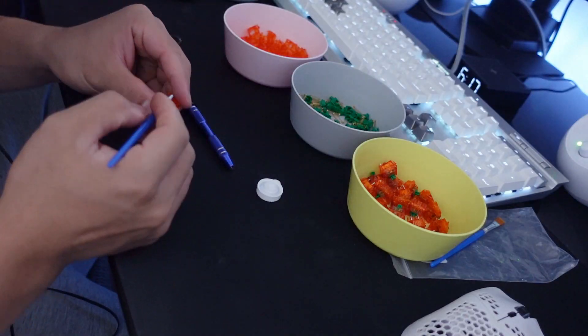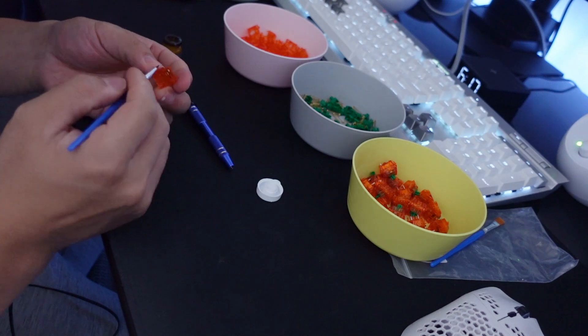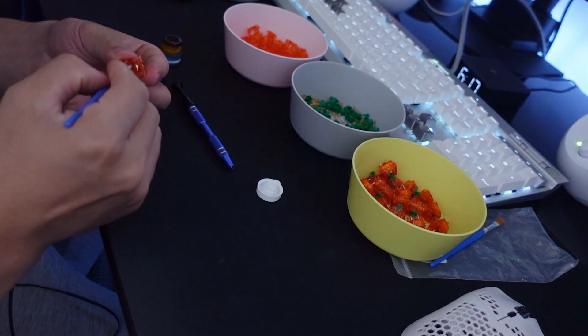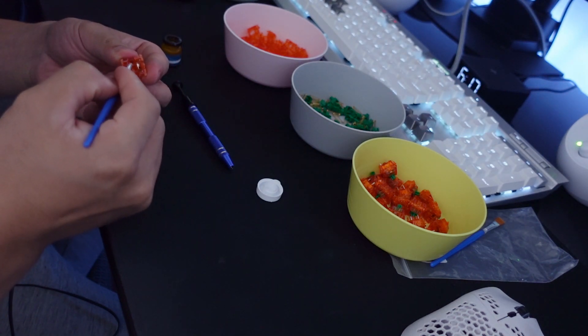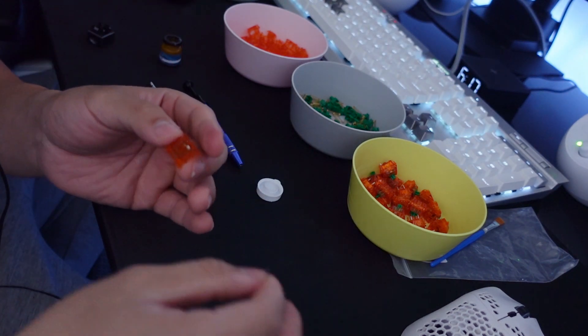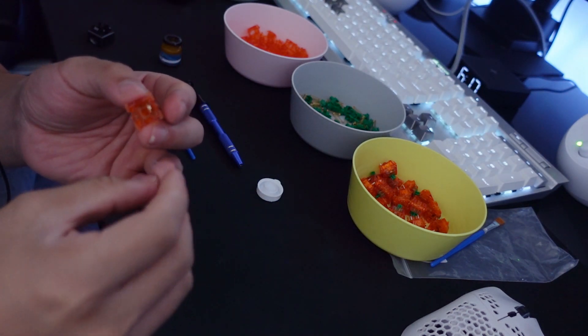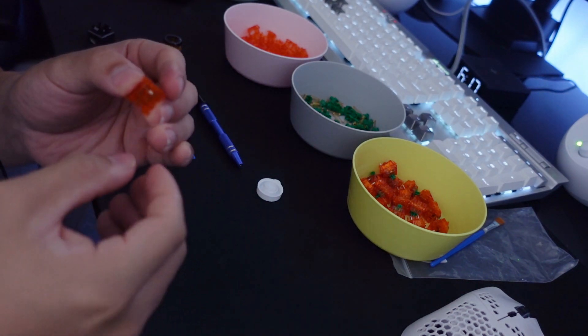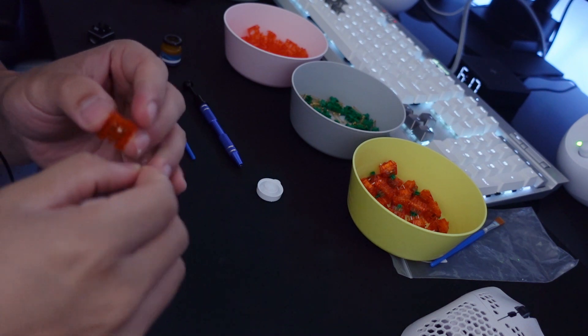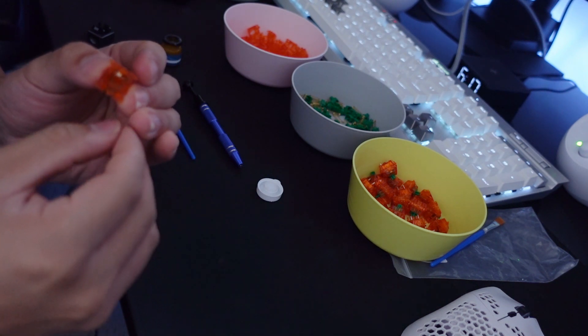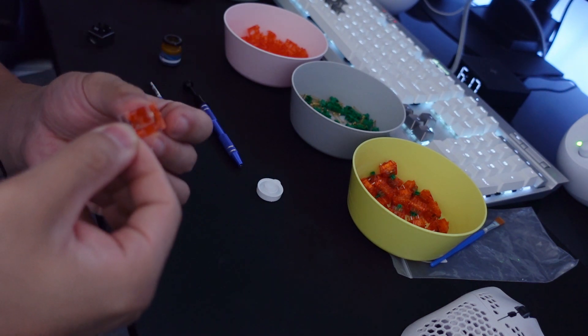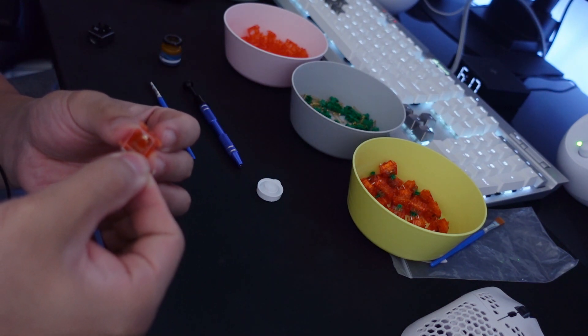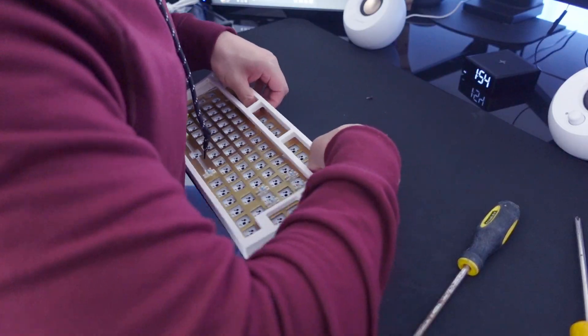So I lubed and filmed all my switches and this process took me almost six hours to do, maybe because I'm new at doing this but it was a lot of time and that's probably the most tedious part about building your own custom keyboard. I can't sit through it the whole six hours, I had to break it up into three intervals of two hours but I finished it in a single day. I don't know in the future if I want to do that again.